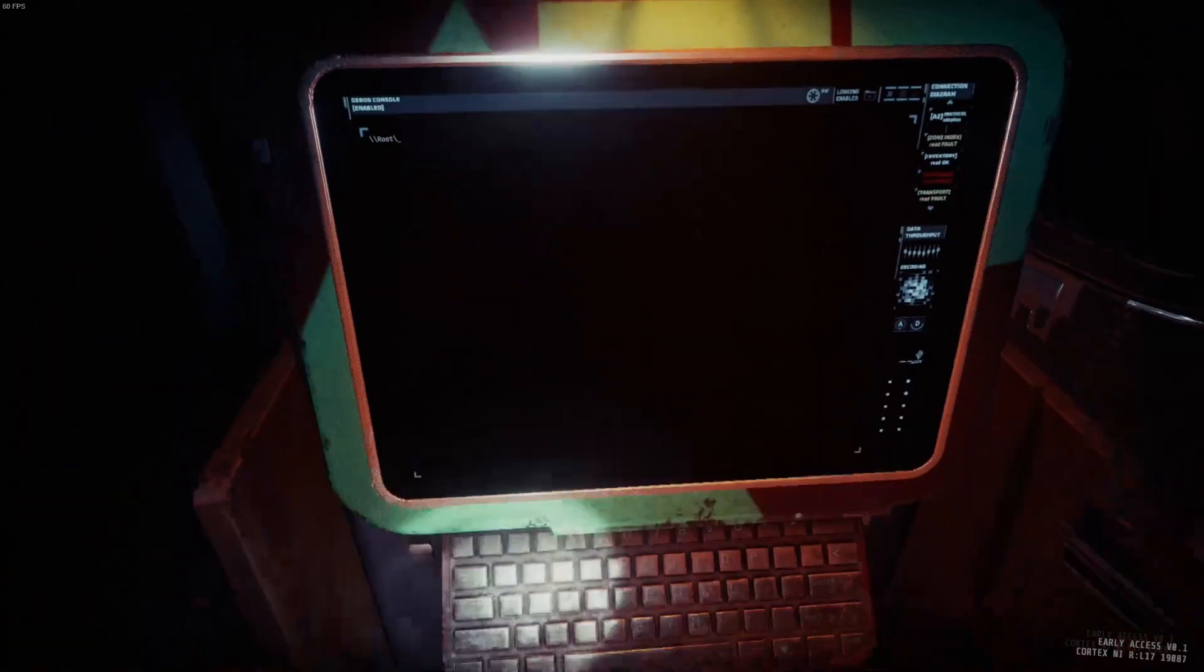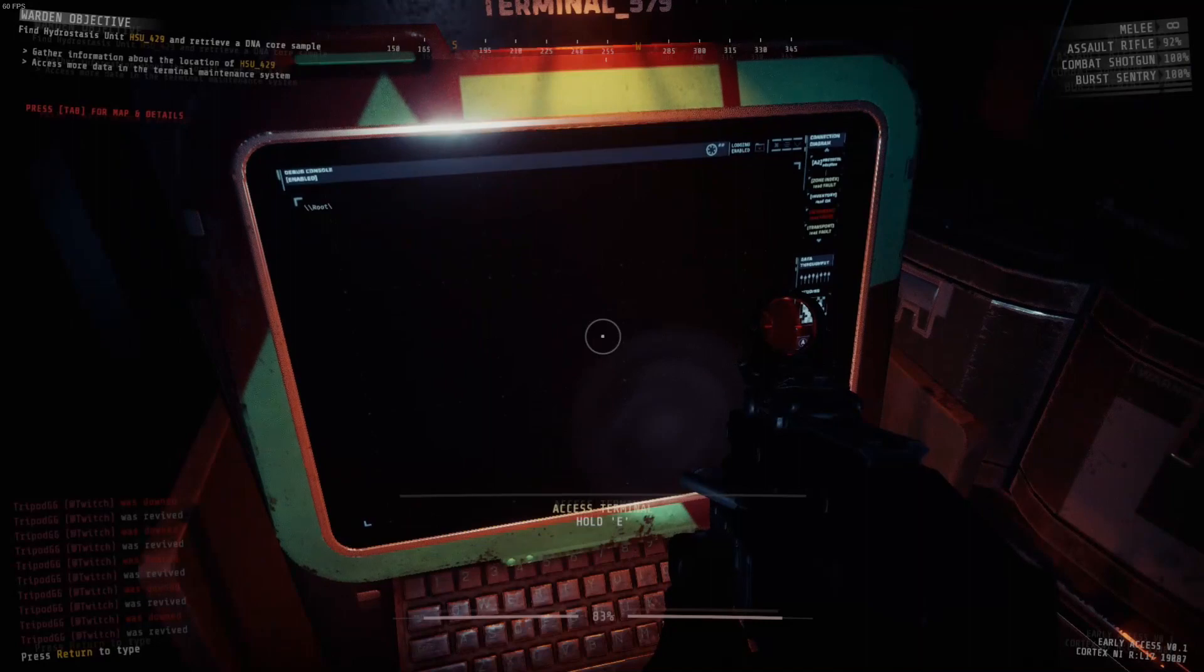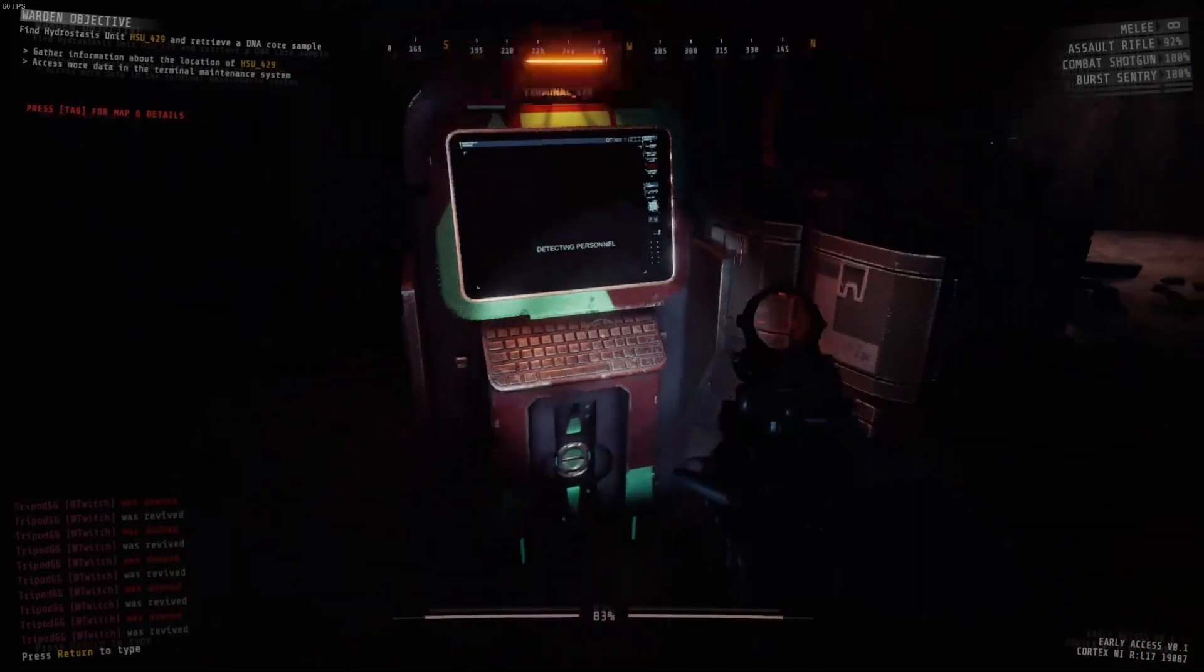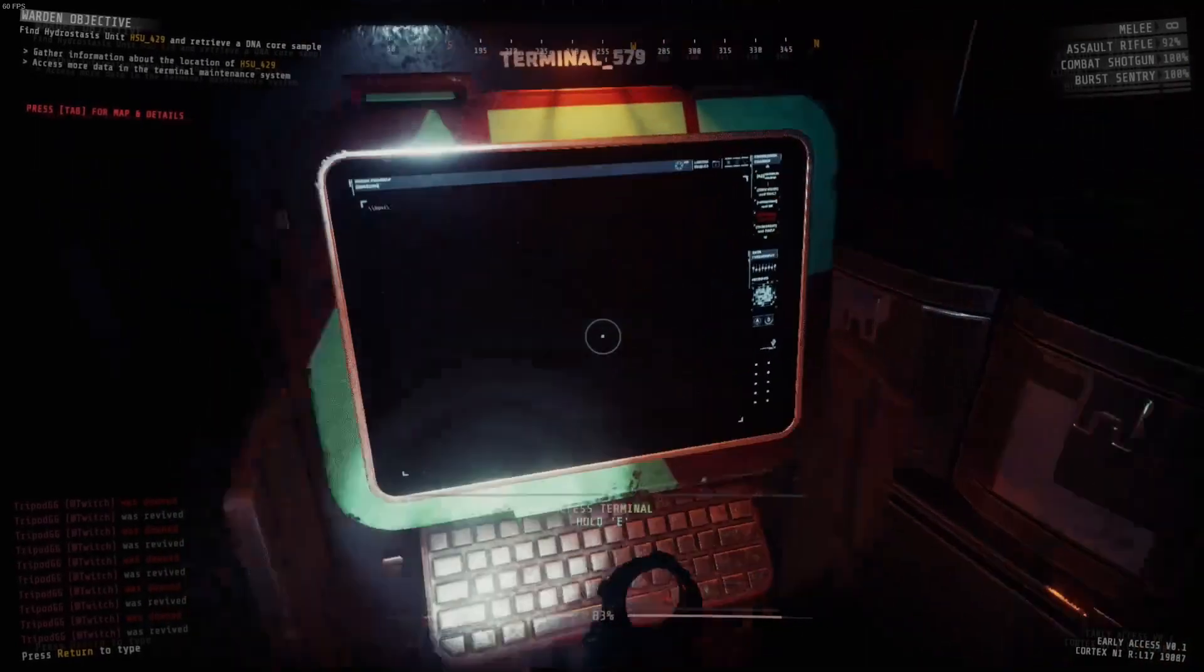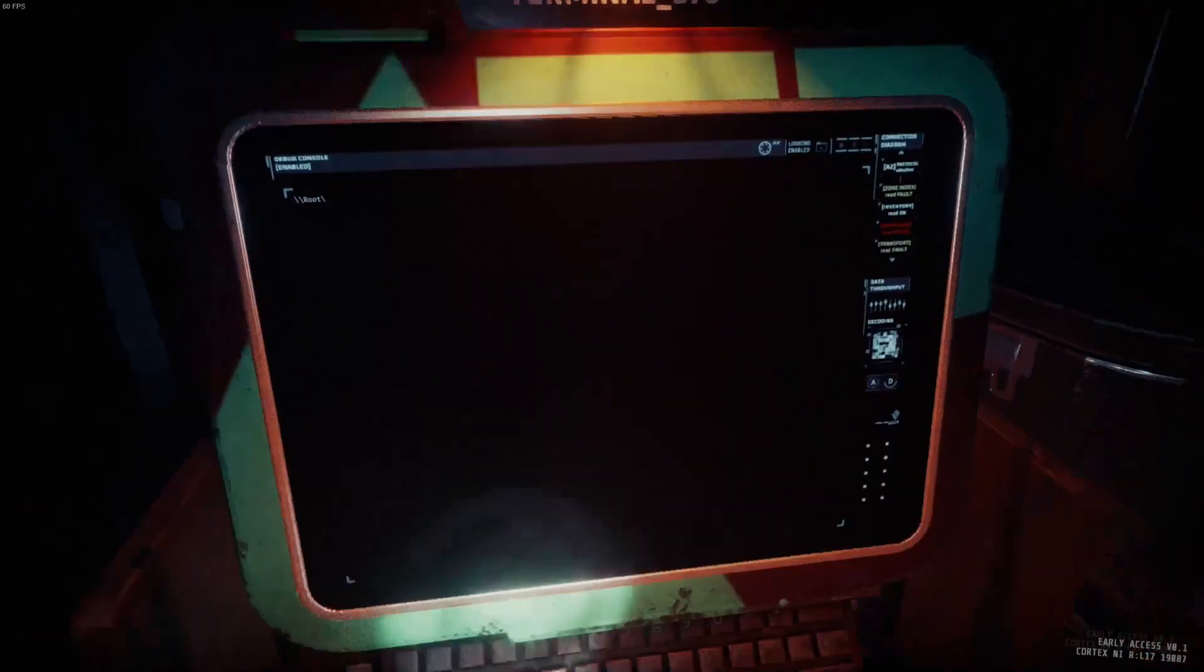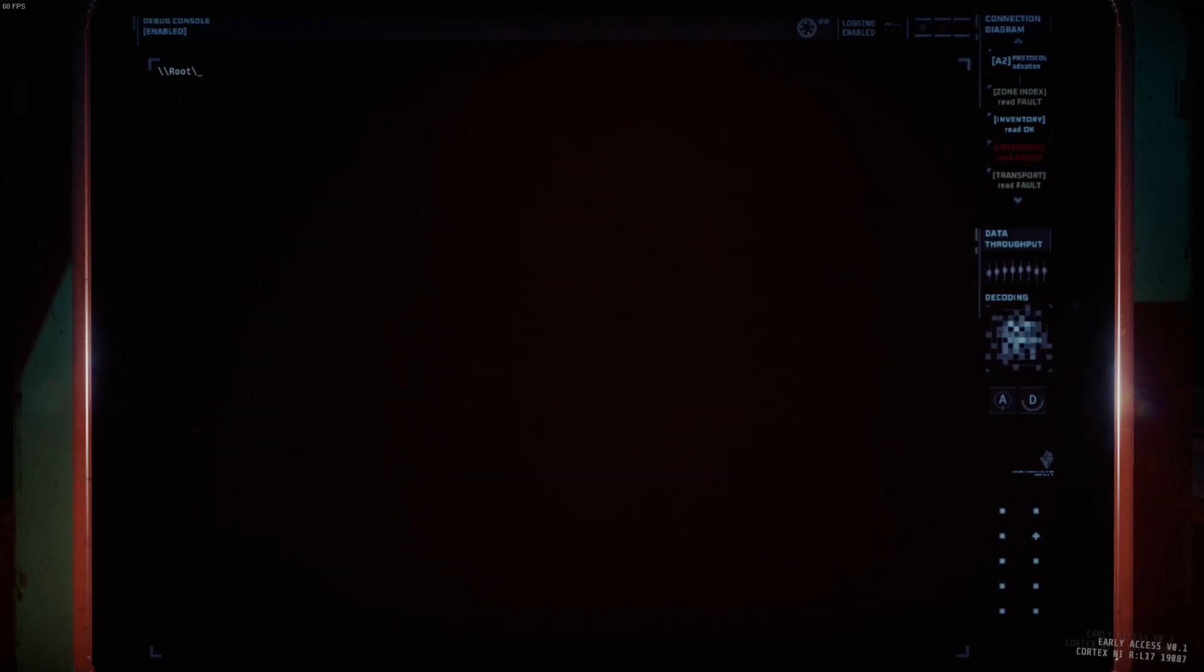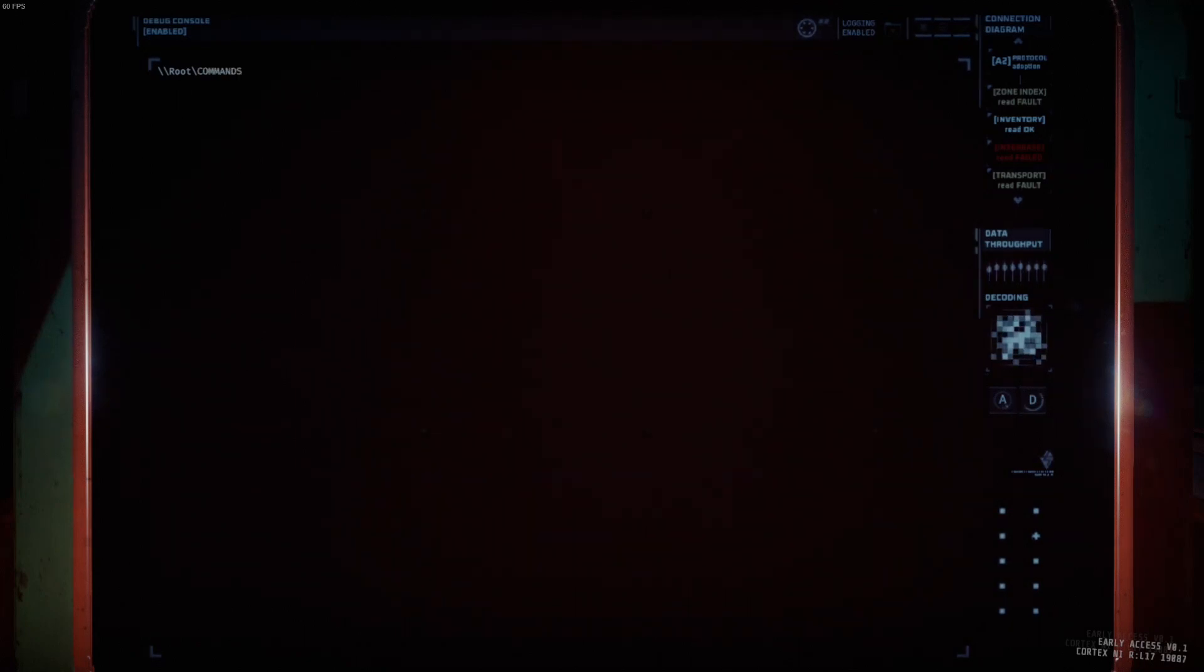If you've never been into a terminal, it looks just like this. You walk up to it, you press E, and it brings you in. And from here, you can run various commands. You want to know what? Type commands.